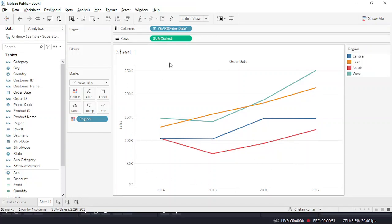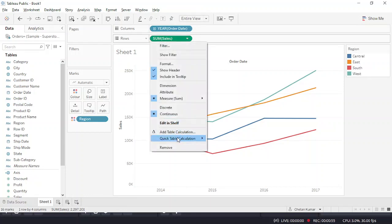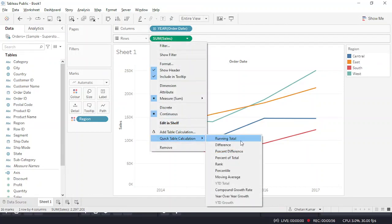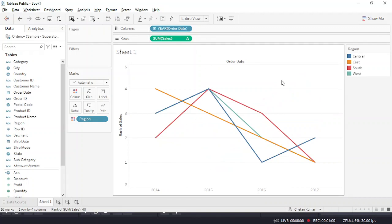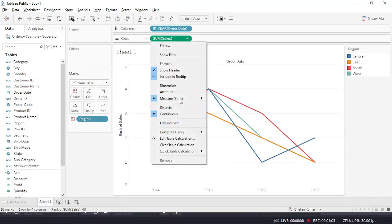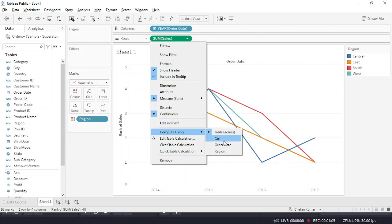Just convert the sales and go to quick table calculation and change it to rank. Now you have to do one more thing - go to compute using, and we are computing based on region, so click on region.